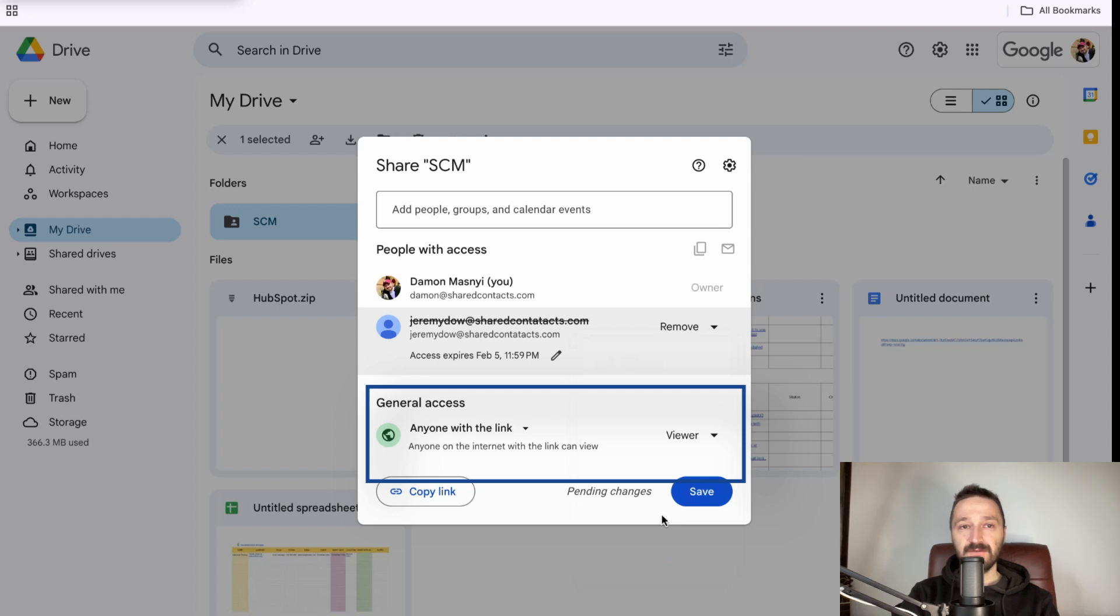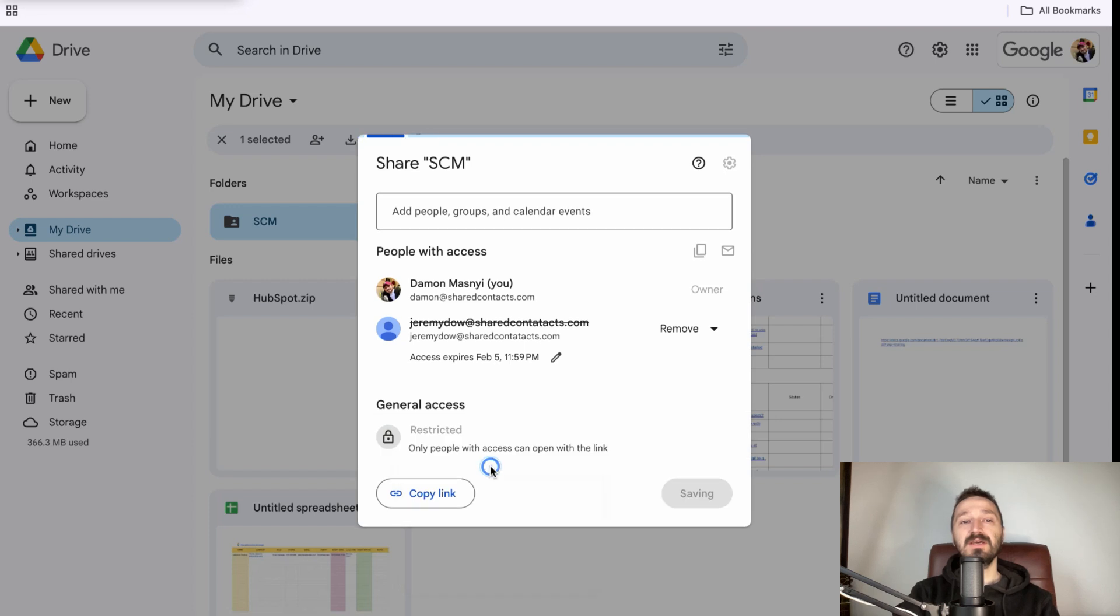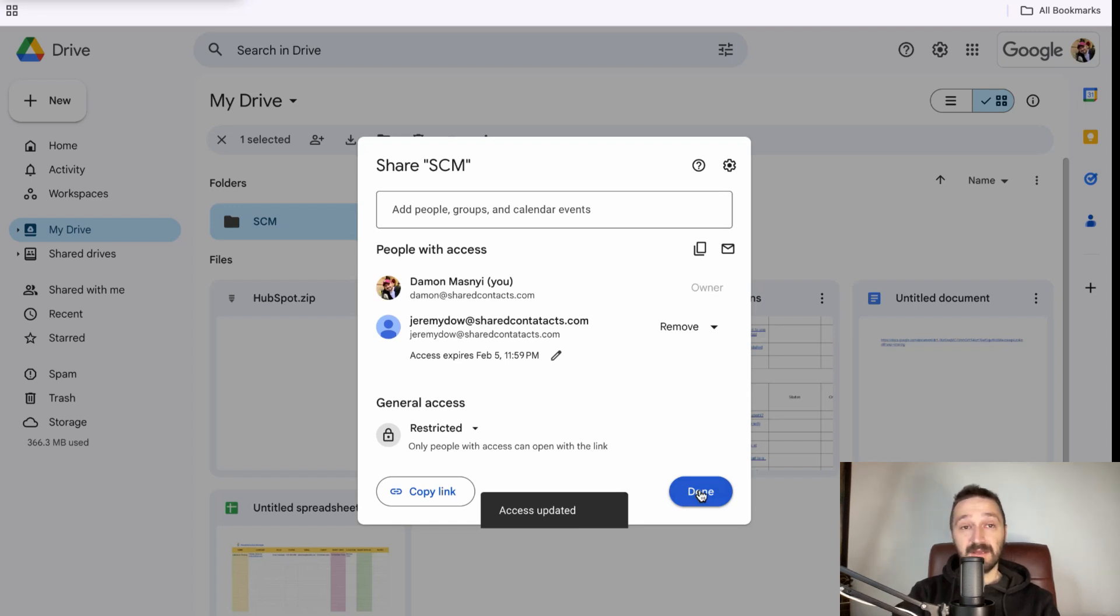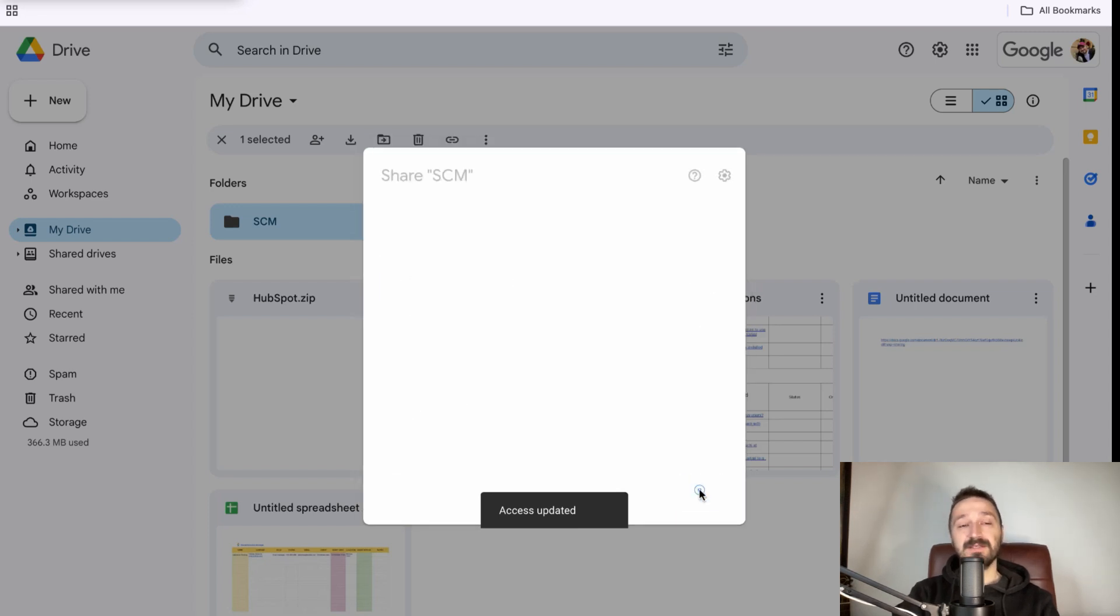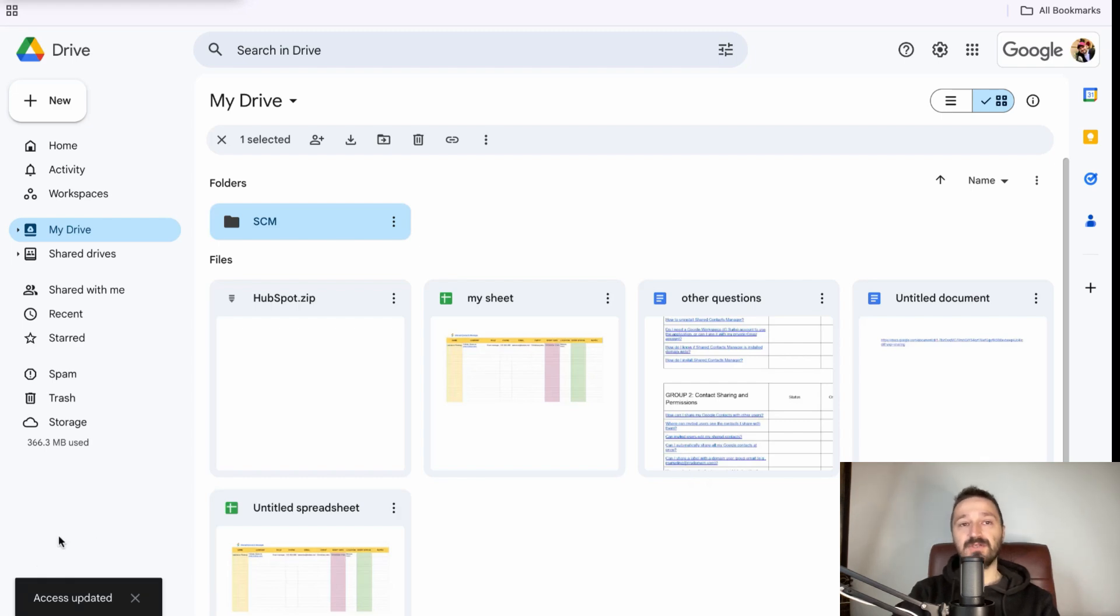If you have shared the file via a link, click Anyone with the link and set the option back to Restricted to change permissions. This will prevent anyone with the link from accessing the file. Click Save to confirm. And now your access is updated and you are back in full control of your files or folders.